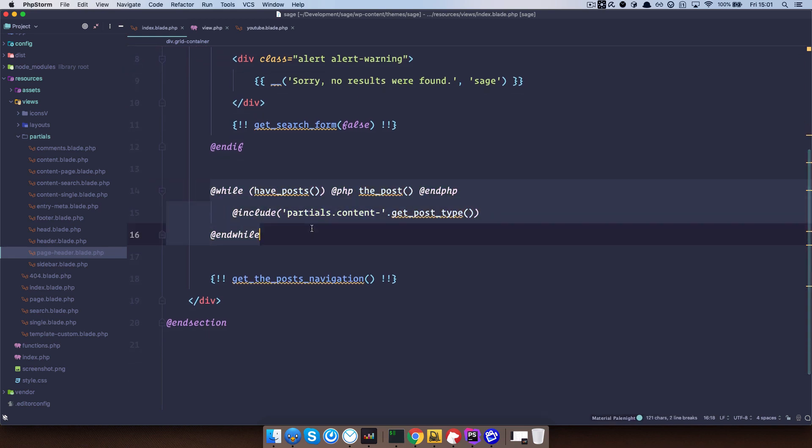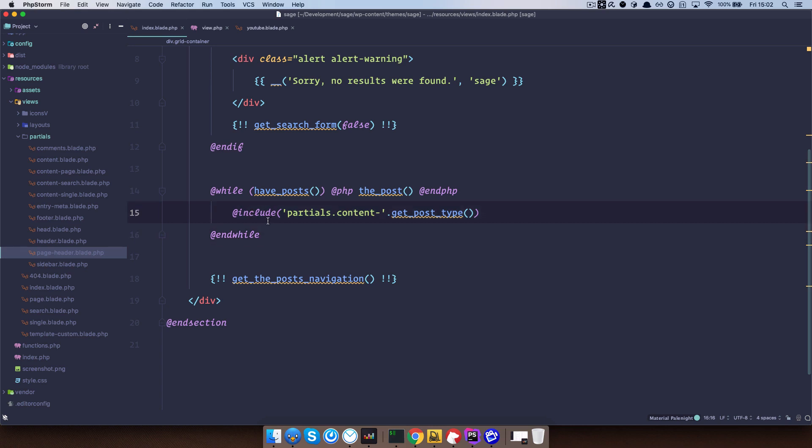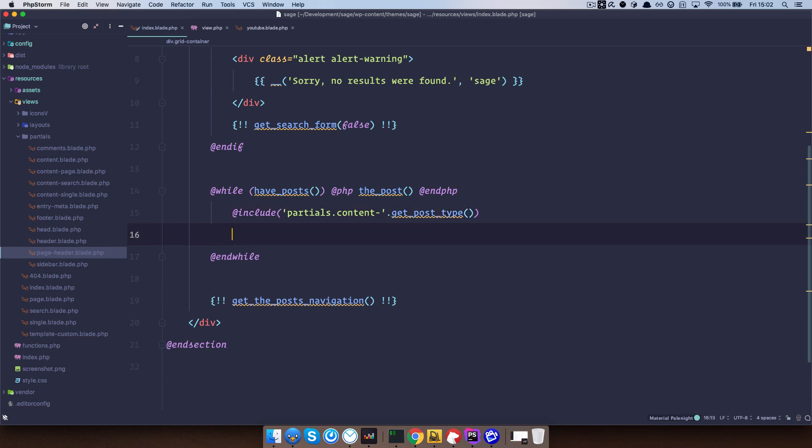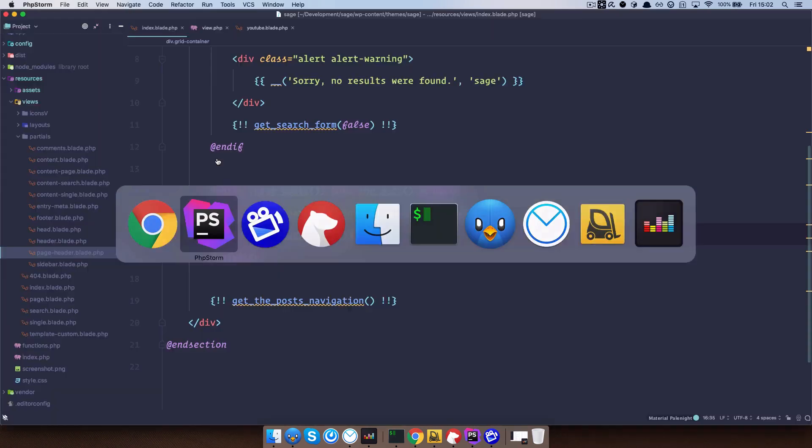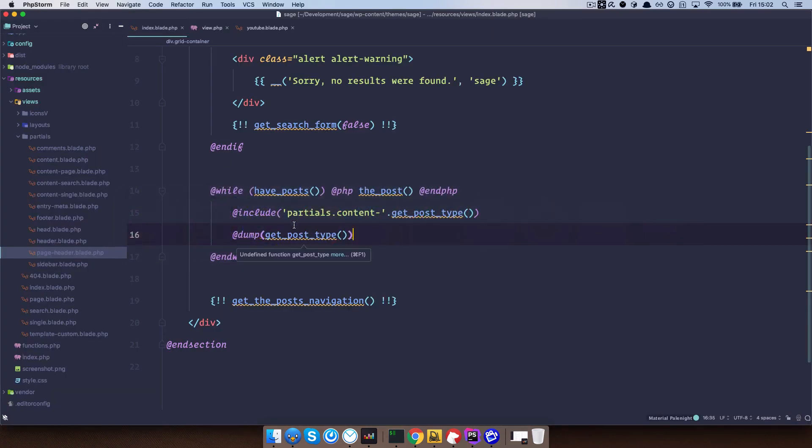Here we have just standard WordPress loop to list our posts. But as you can see right here we are doing something like include partials content dash and then something. So this something we can just see what we are getting right here. If we just do dump this and check it out in the browser, as you can see we do post.